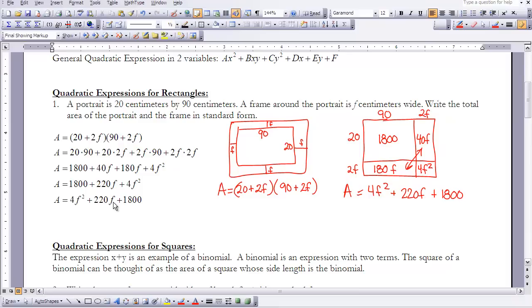So we've looked at an area of something that has two linear expressions for its dimensions, and it gives us a quadratic. In standard form we have 4f squared plus 220f plus 1800. Thinking about this in terms of our a, b, c: a is 4, b is 220, and c is 1800.